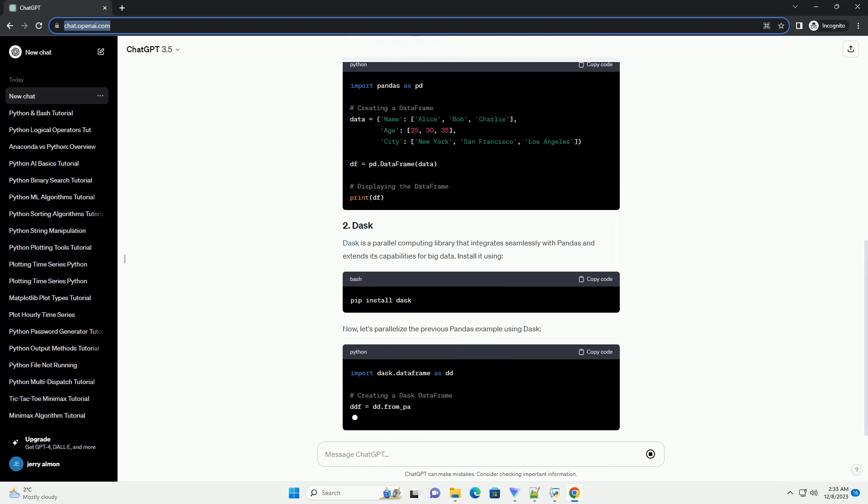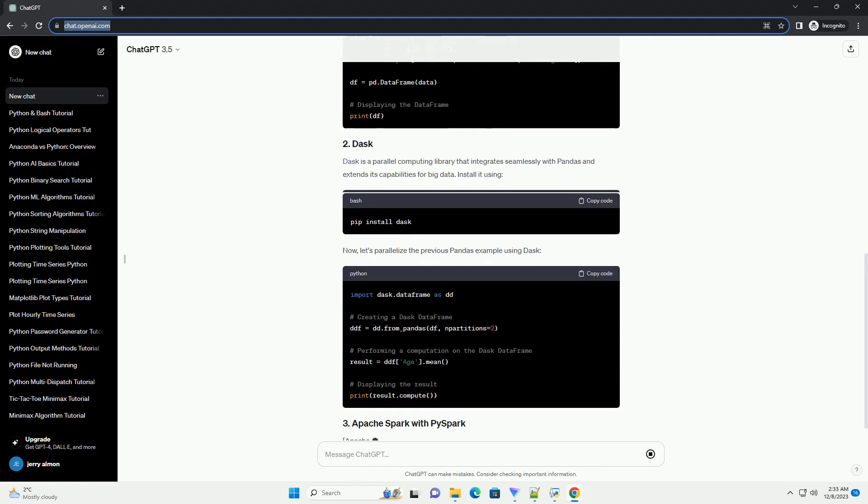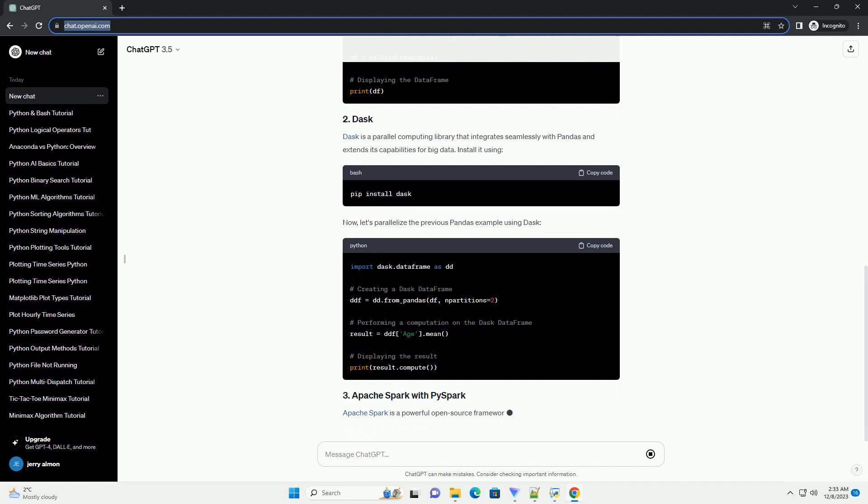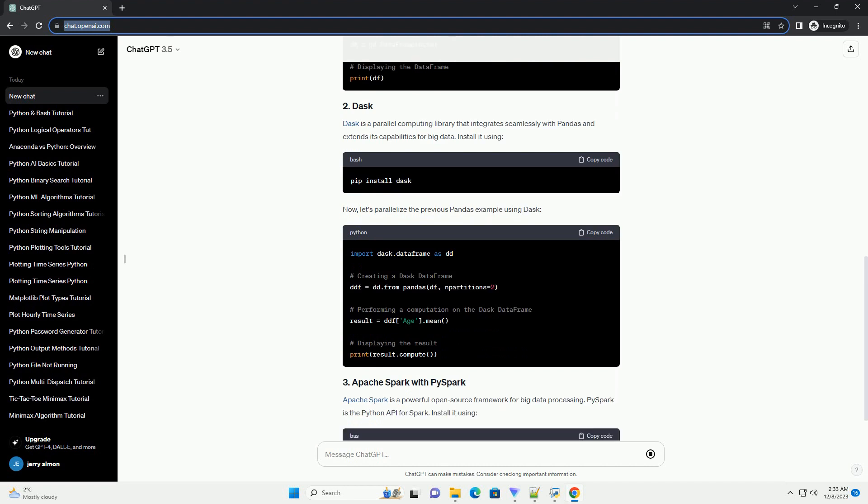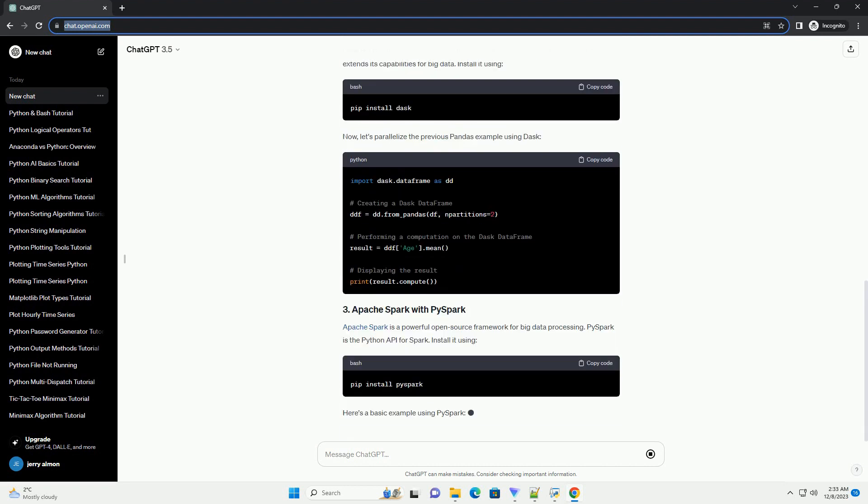We'll delve into essential libraries and frameworks that enable efficient big data processing, including Pandas, Dask, and Apache Spark.